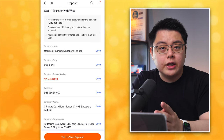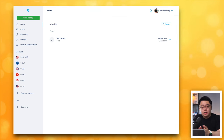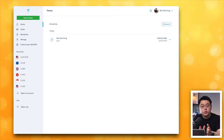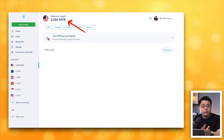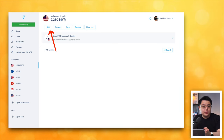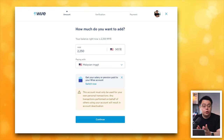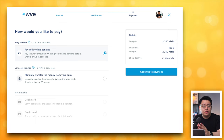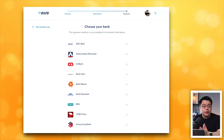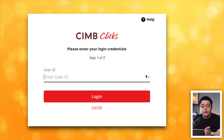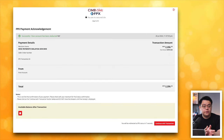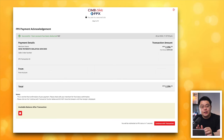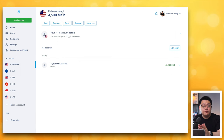Remember to screenshot and save the transfer instructions. Log in to your Wise account on desktop. First, I'll show you how to fund your Wise account with local currency — Malaysian Ringgit for me. I have 2,250 MYR and want to add another 2,250 MYR to make it 4,500. Click Add, enter the amount, paying with Malaysian Ringgit, then click Continue. Choose the first option — Pay with Online Banking — then Continue to Payment. Choose your bank (CIMB Clicks for me), click Continue to Pay, follow the login instructions, approve the transfer, and you'll see a Transfer Successful page.